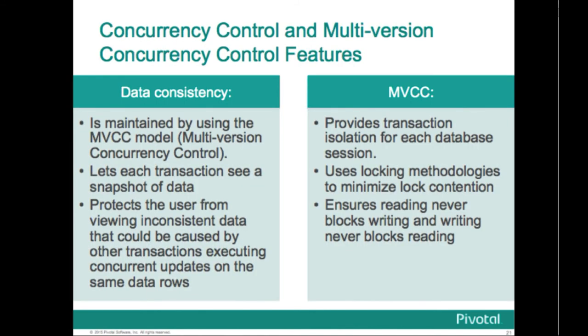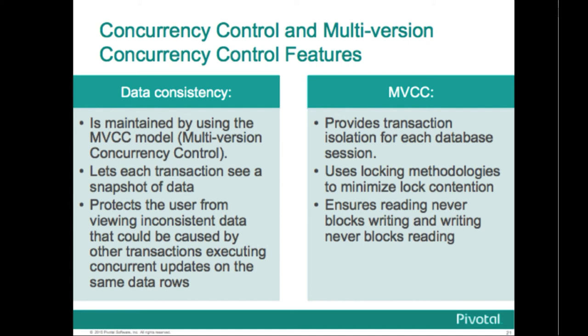When you start a transaction, you create a snapshot of the data at that point in time. This eliminates inconsistencies that could occur due to changes in the data over the course of the transaction. For example, rows could be inserted, updated, or deleted. And you want to make sure that your transaction sees the data as it existed when your transaction started.